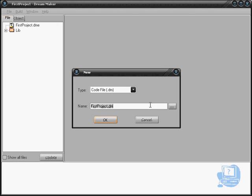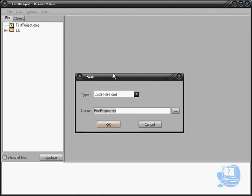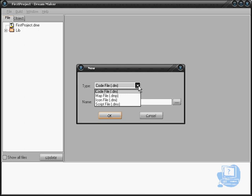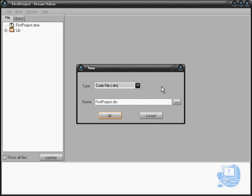As you can see here, we've got First Project. When the mouse is pointing, it says First Project - that's the name of the program. What it's asking us is what type we want to create. We have a selection from a coded file, a map file, an icon, or a script. It will default to a coded file initially, and the name will default to the project name.